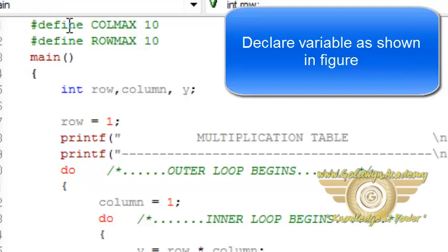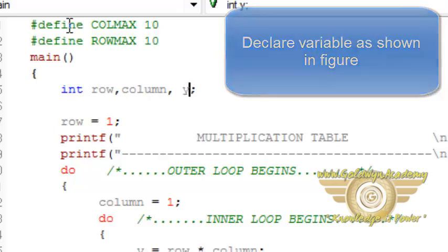Now I have also declared two variables, one is the row and column, and one extra variable called y is also declared which are of integer type.